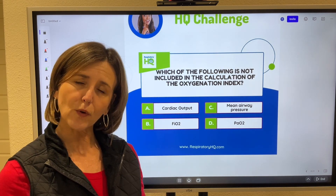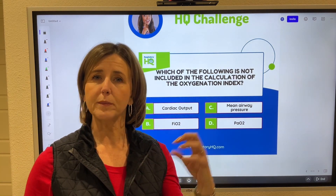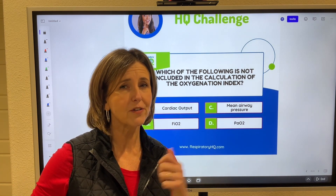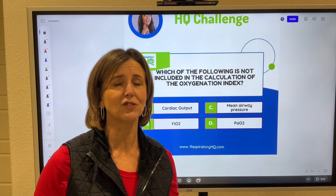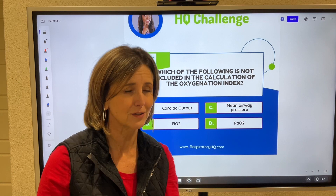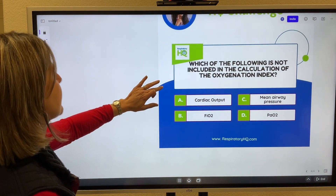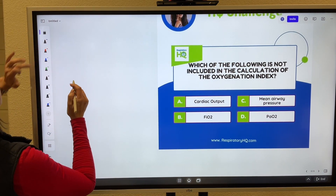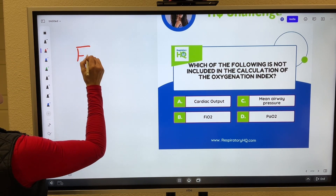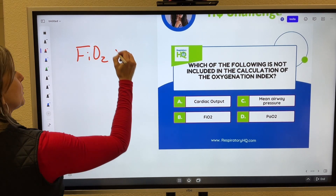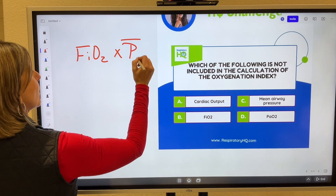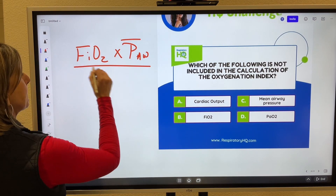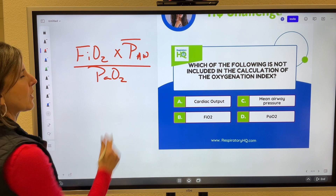You can use this formula when someone is on the ventilator. The higher the number on the oxygen index, the worse it is — the sicker the lungs are. Here's the formula: take the FiO2, multiply it by the mean airway pressure, and divide it by the PaO2.